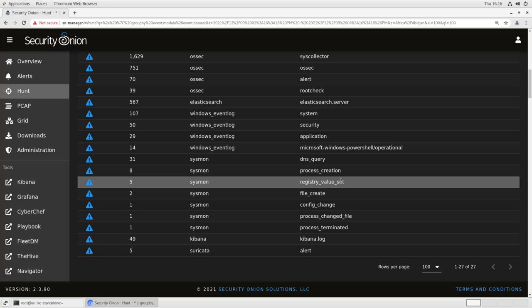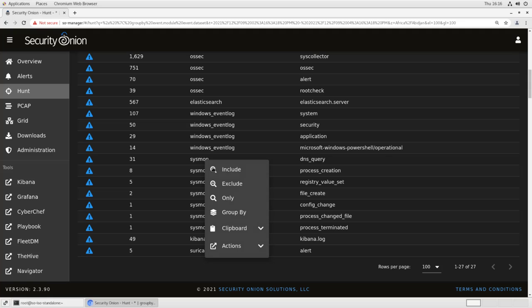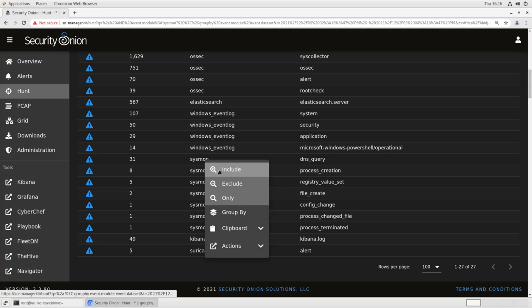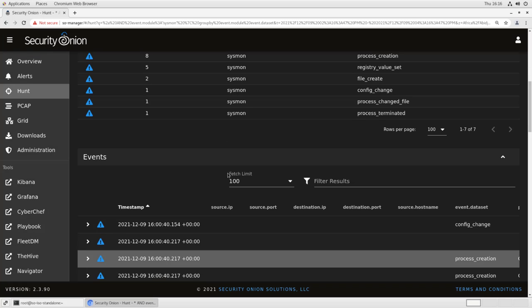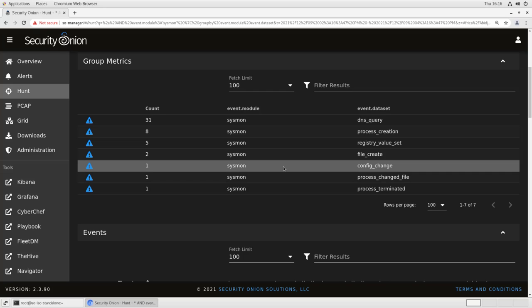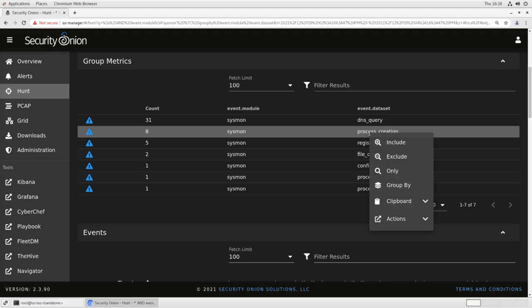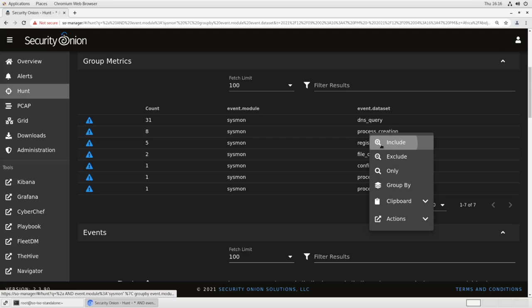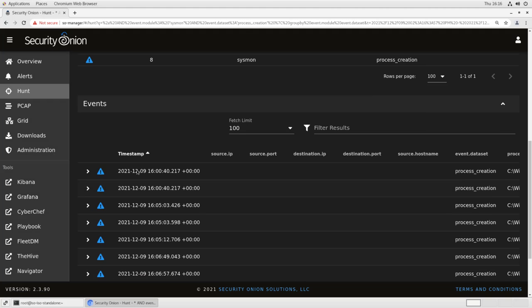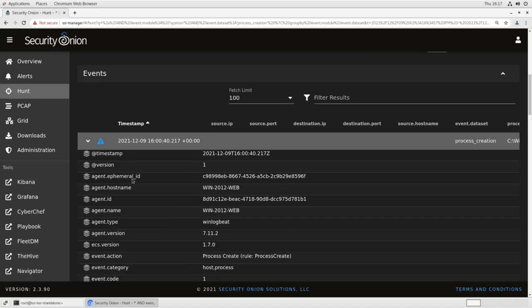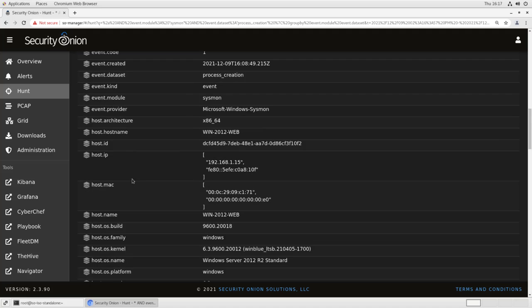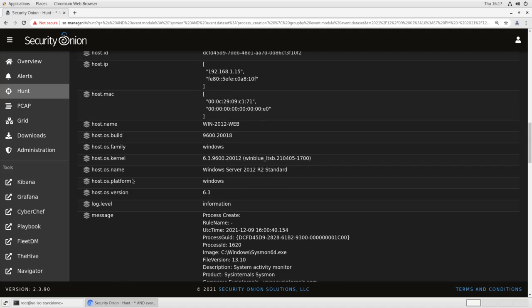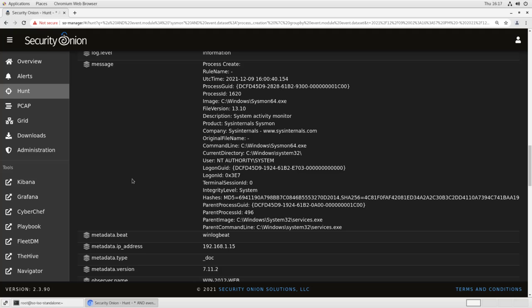If I want to look just at Sysmon events, I can left click on that and go to Include. It will break down just the Sysmon stuff. If I want to see something like what processes were created, I can look at just that, open one of these up, and I see all of the process creation rules in here.